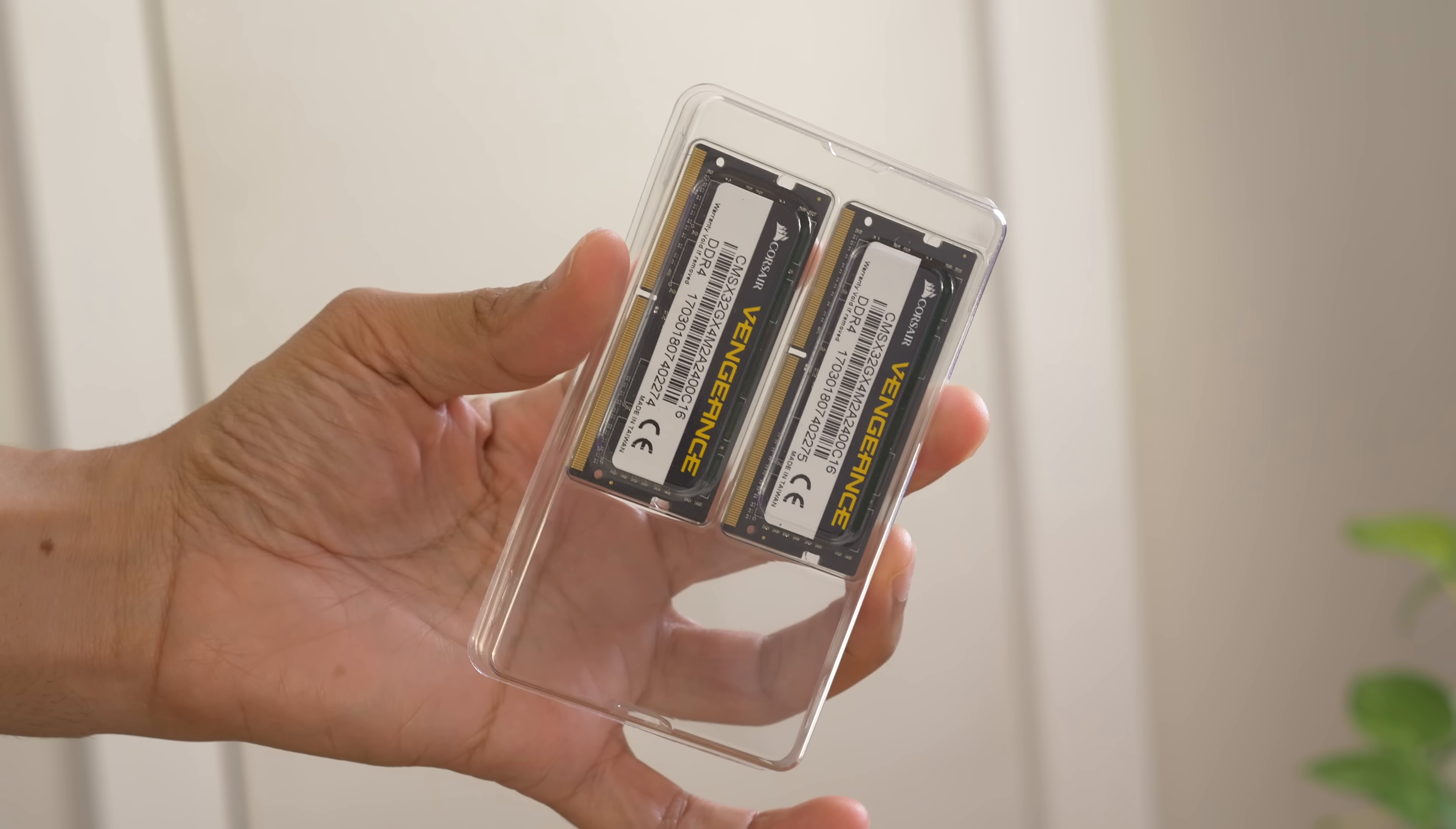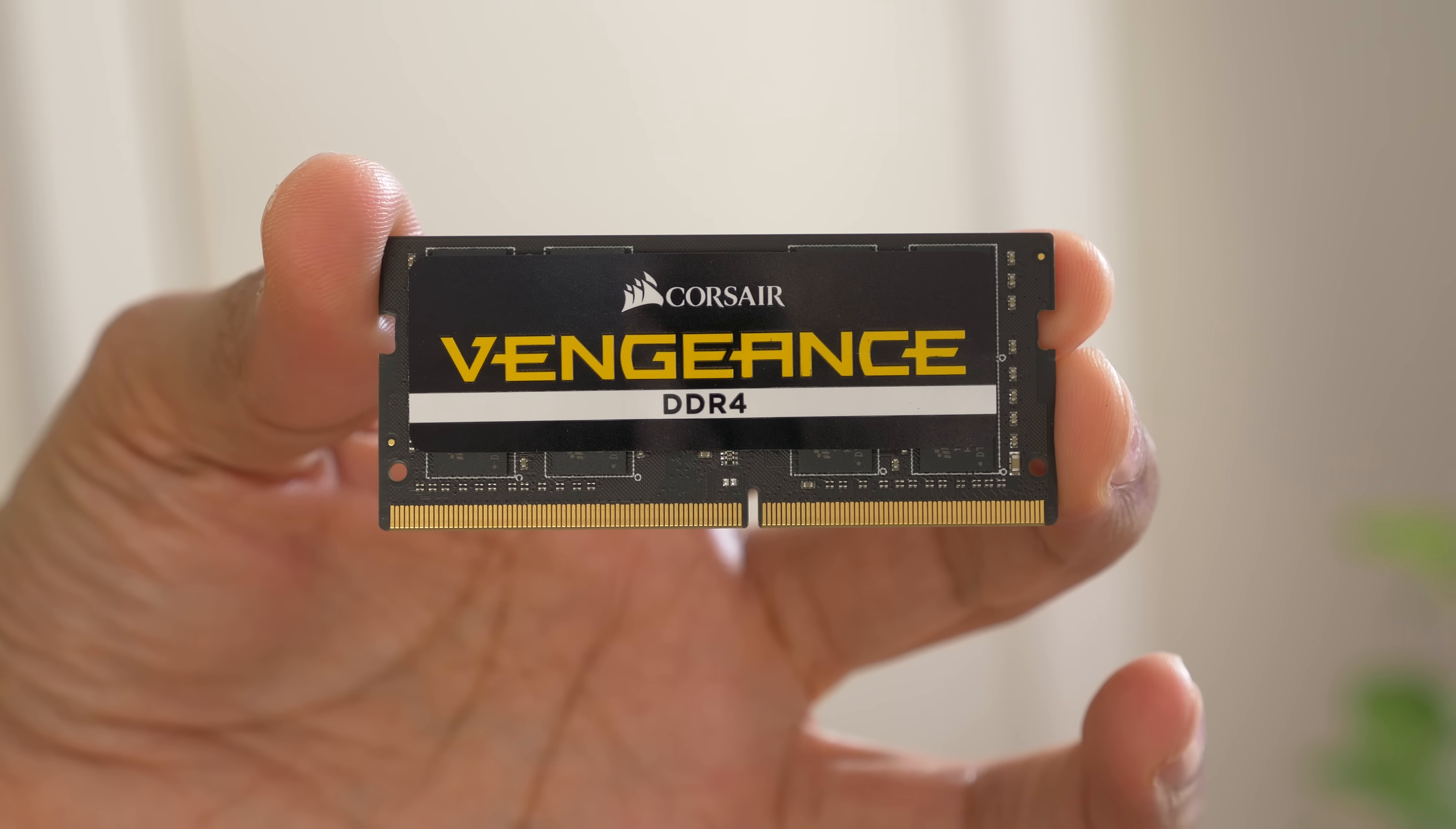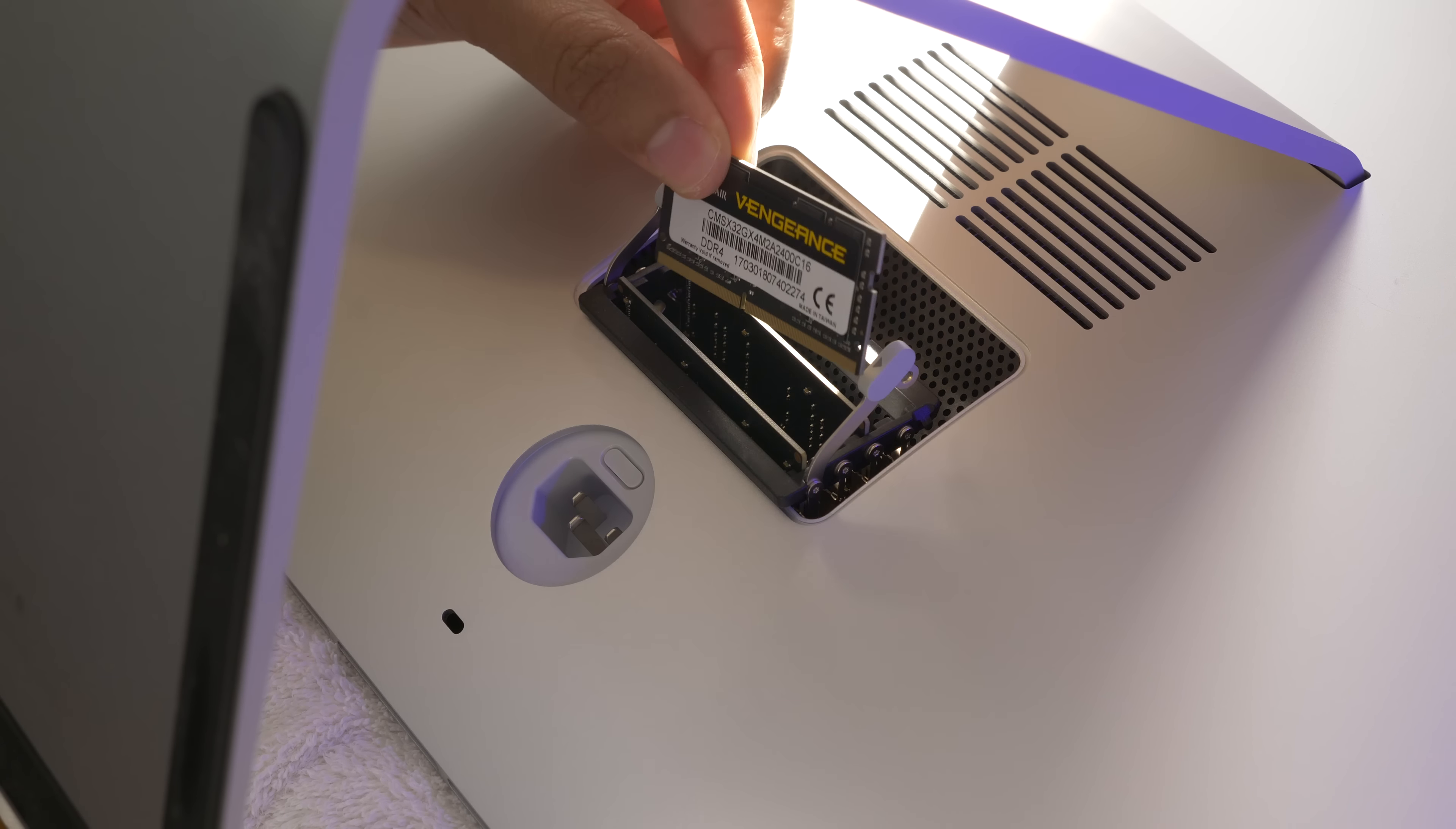So I purchased Corsair's 32GB kit. This includes two 16GB RAM modules. These are DDR4, 2400MHz, unbuffered, non-parity, 260-pin, single outline DIMM modules like Apple recommends.